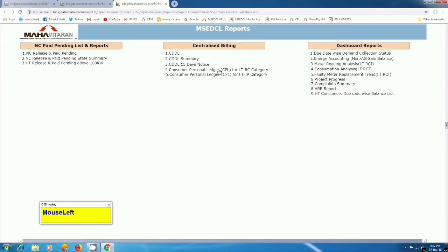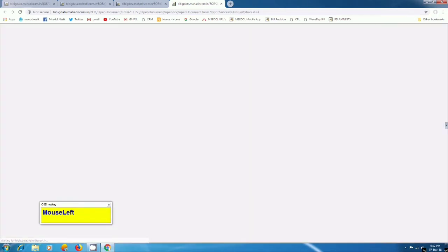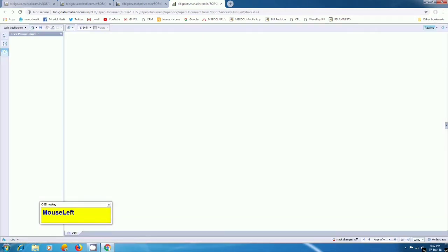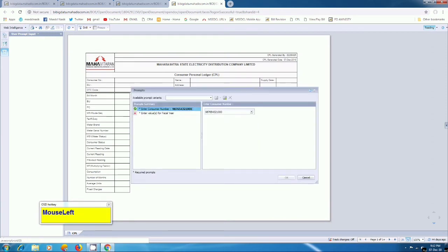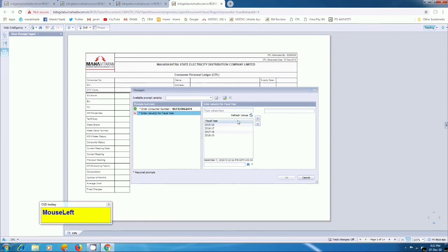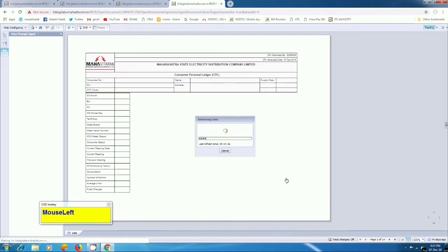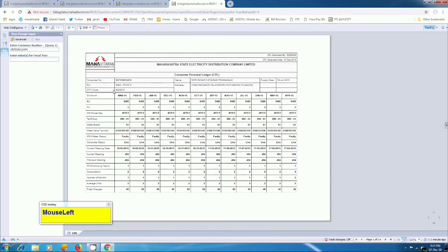I am going to click on first link. Here you have to enter consumer number and select its current financial year. I am going to select 2015 and 2016, add this in this right side box. Okay. Here you can see Consumer Personal Ledger from April 15 to March 16 for that financial year.